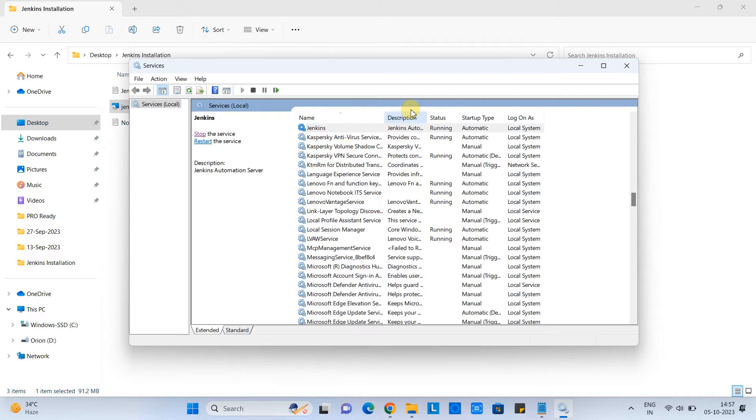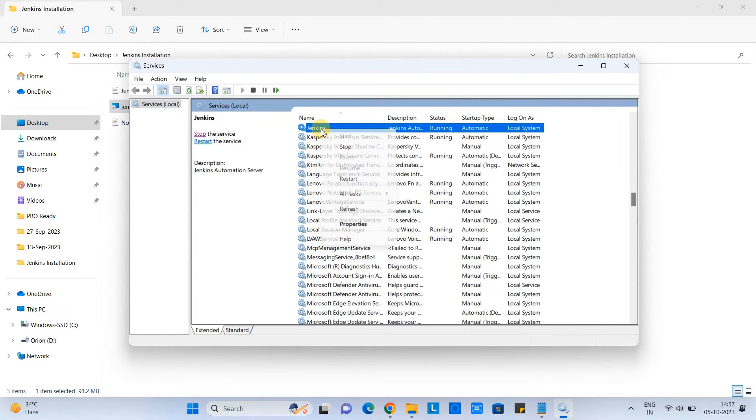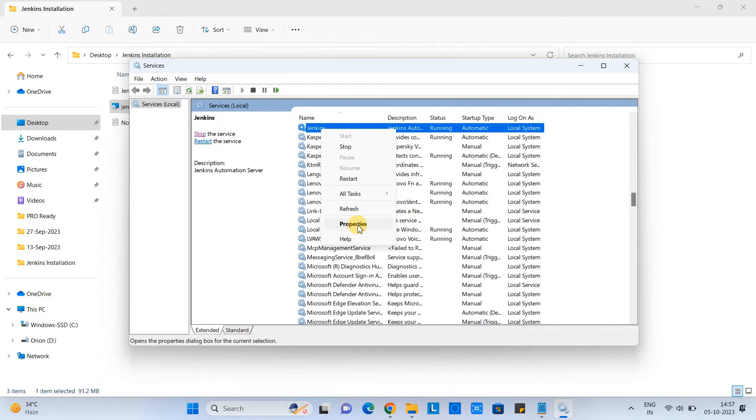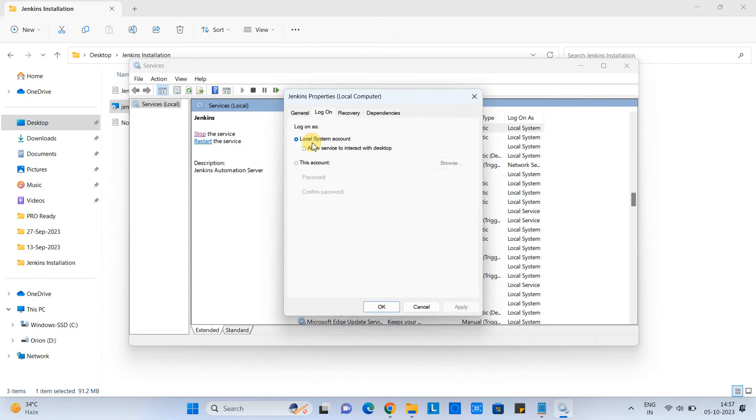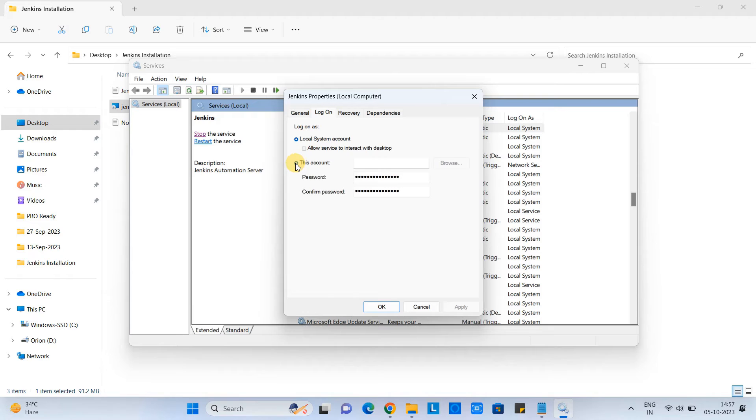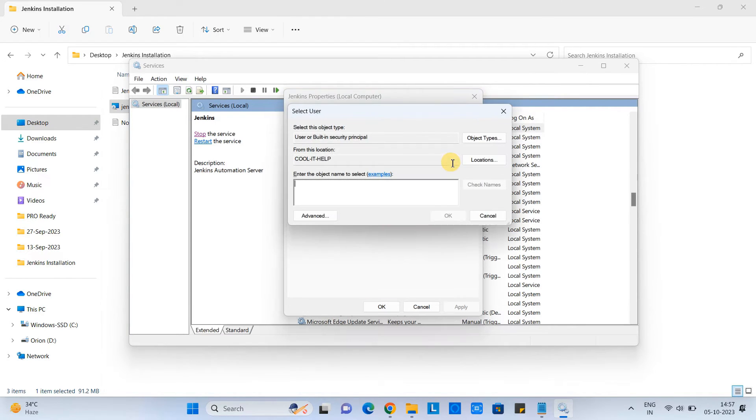Now do the right click here and go to the properties. When you go to the properties, you have this tab. Log on. This time we are log on as a local system account. You want to change it. So go to this account here. You have to click on the browse button. And here you have to give the user name for which you want to set up. So this time I have one of the user with the name. I have given that name. Click OK.